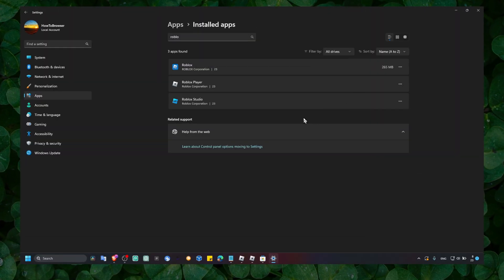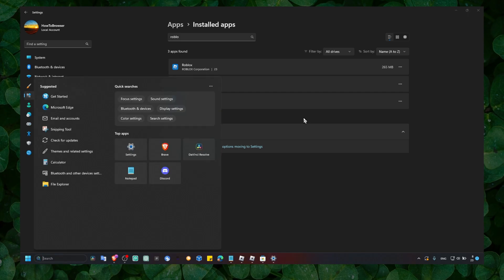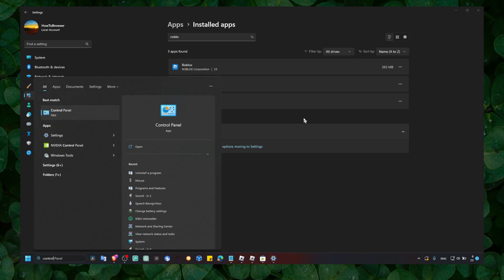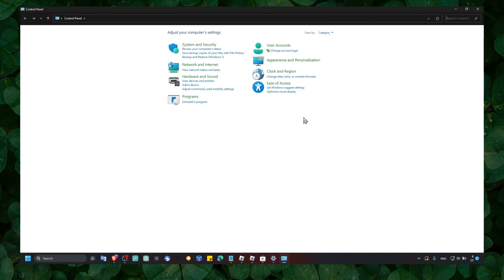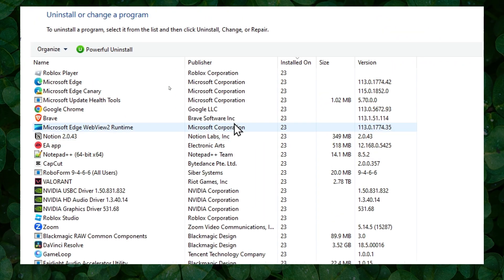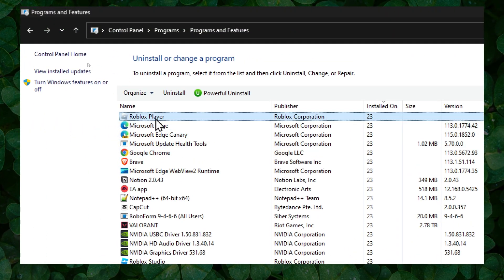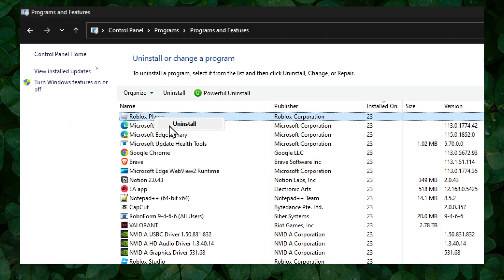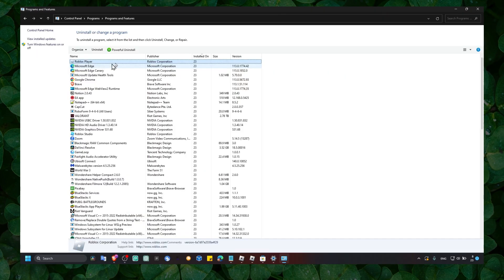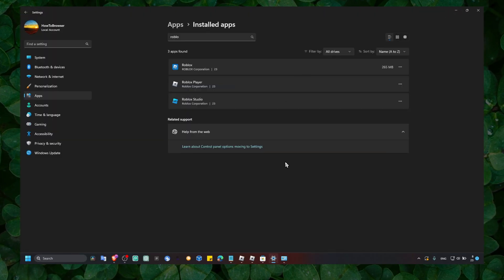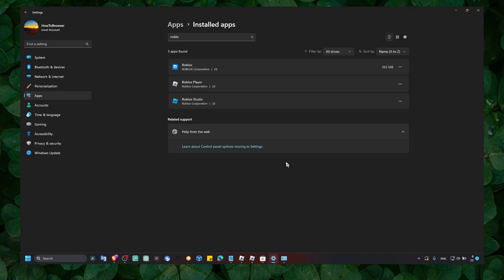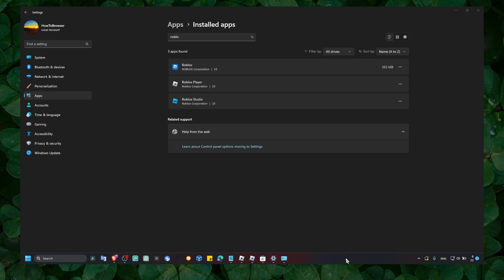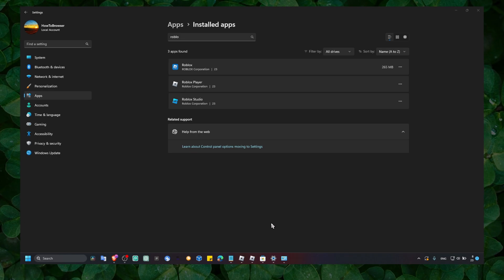So basically what you have to do is just uninstall Roblox. You can also go to Control Panel and here click on Uninstall App, and here we have Roblox. So just uninstall Roblox, click on Uninstall here.